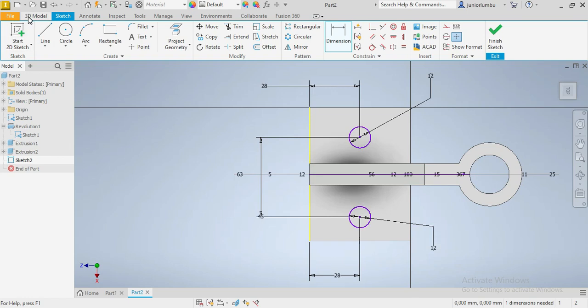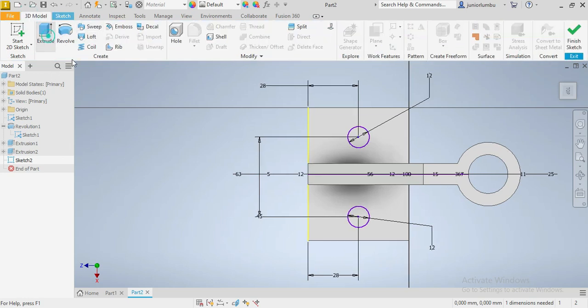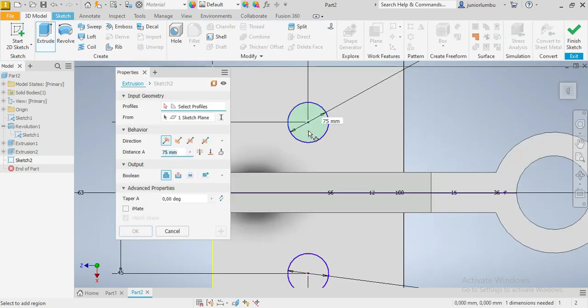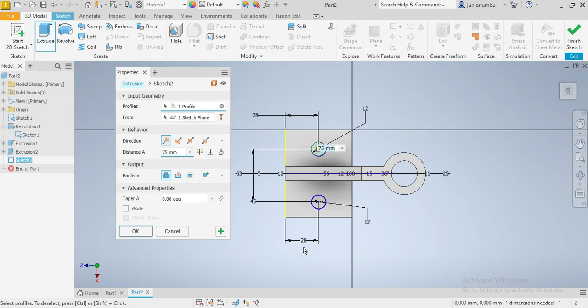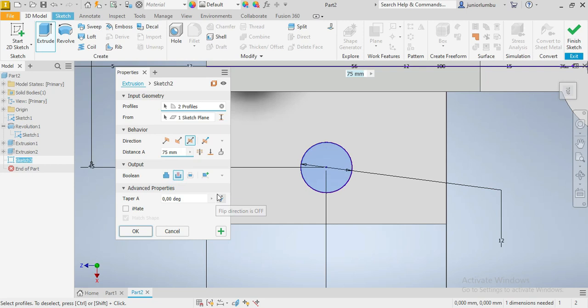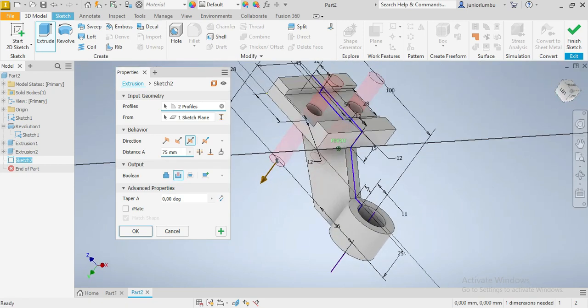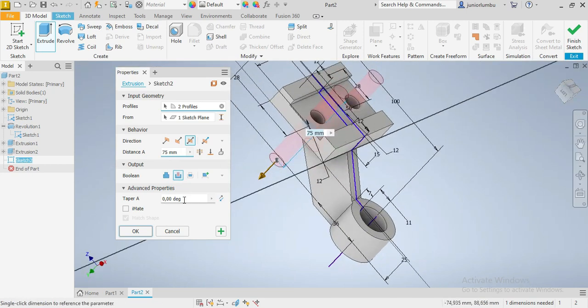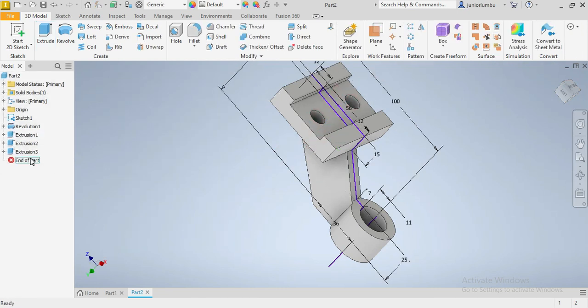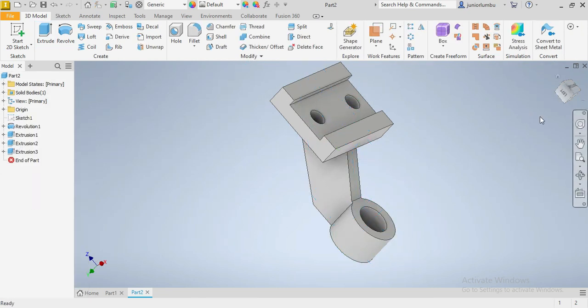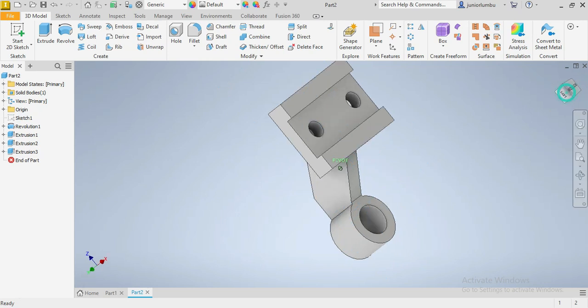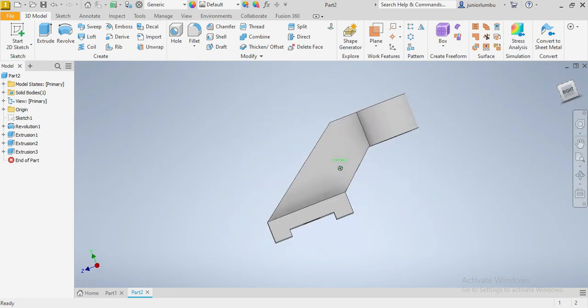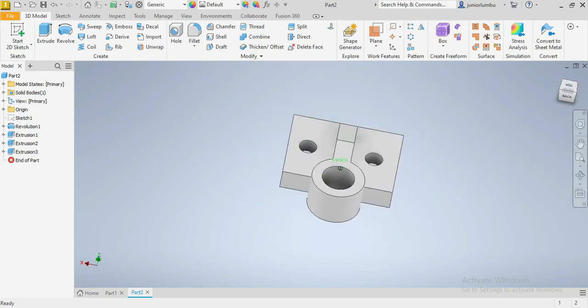What we're gonna do now, we're gonna go on 3D model. We click on extrude. So we're gonna click this part, that one, and that one. We can see this. And then we do this. So if we can check, this is what we're gonna have afterwards. Sketch visibility off. This is now how your drawing looks like.